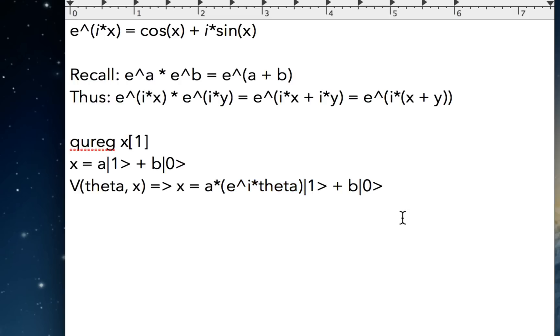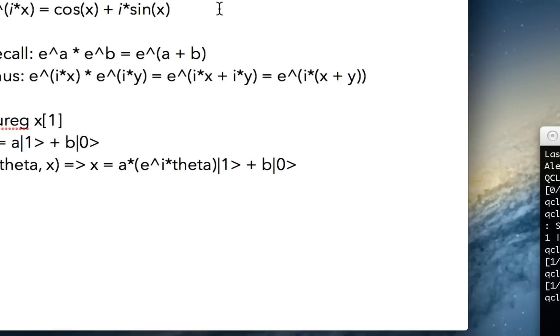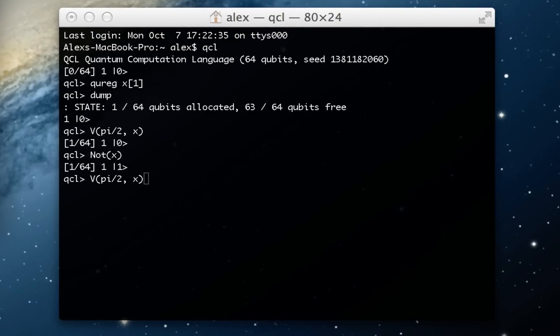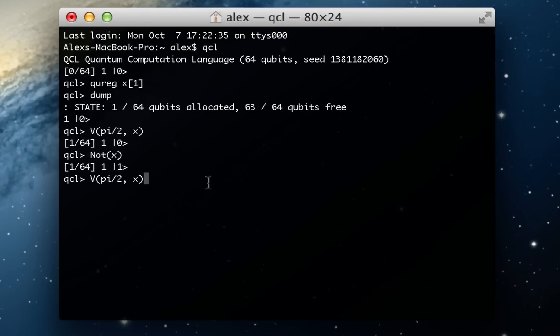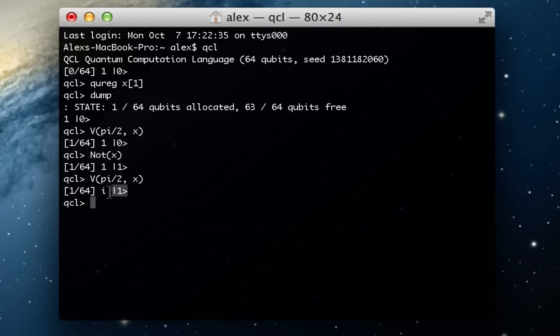And what's e to the i pi over 2? Well, pi over 2 is 1 fourth of the way around the circle. 1 fourth of the way around the circle is facing completely up since we start pointing to the right. And the up direction we've declared to be i because it's i sine theta right here. So what we're going to see actually is the 1 component's coefficient will now be i. And as you can see, it is i times the 1 state.